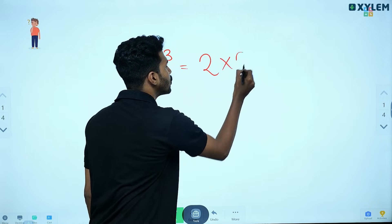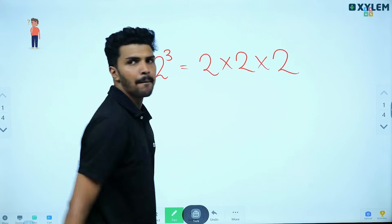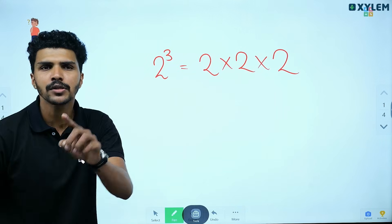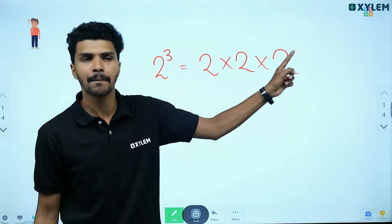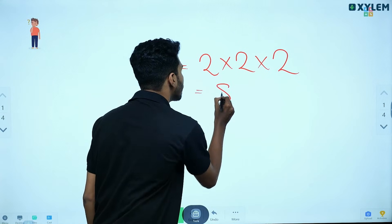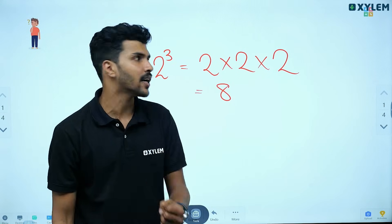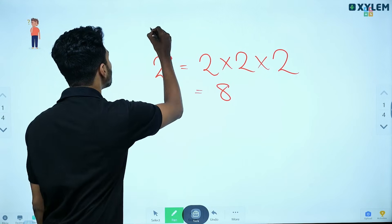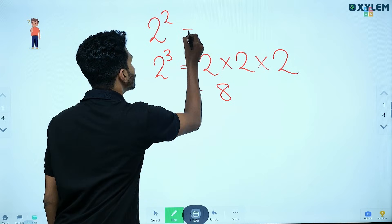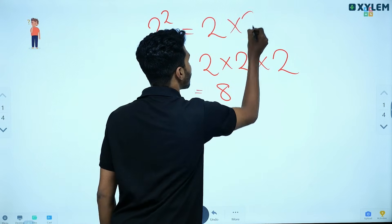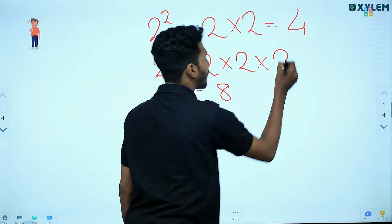2 cubed means 2 into 2 into 2, that is 8. Two cubed equals 8. And 2 squared means 2 into 2, that is equal to 4.